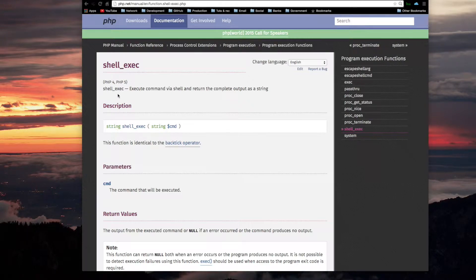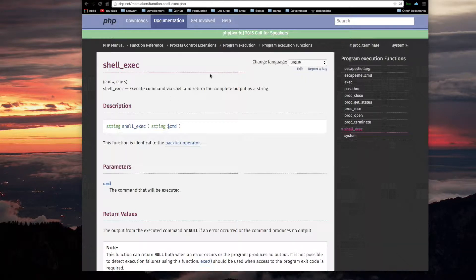Shell exec: execute command via shell and return the complete output as a string. All the program execution functions were executing commands via the shell, so there may not be much new here, but returning the complete output as a string is the key point.